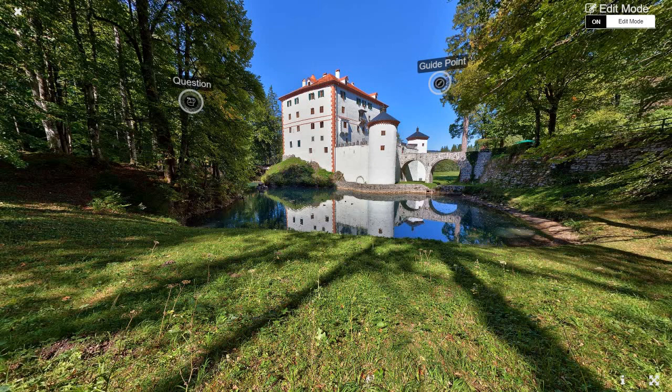Hi guys, this is Yadne from Vyre360. Today I want to show you how to upload and embed normal videos within a 360 scene.